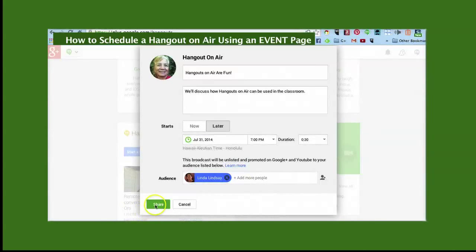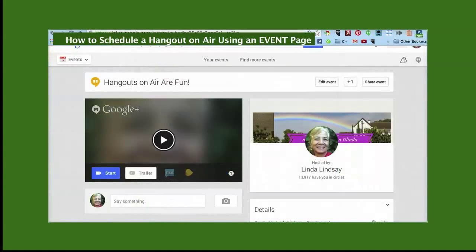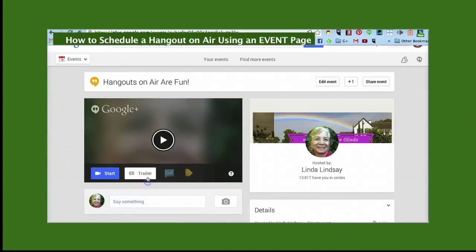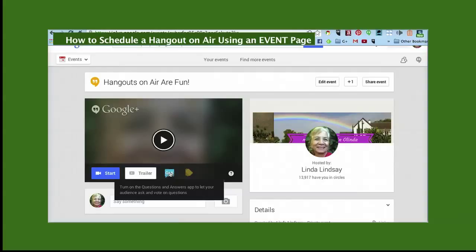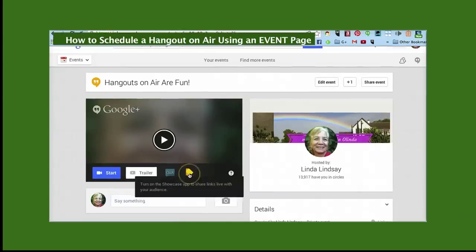Click on Share. Once you've created your event, you can edit it and you can share it. You can add a trailer. You can open up the Questions and Answers app to let your audience ask and vote on questions. And you can turn on the Showcase app to share links live with your audience.